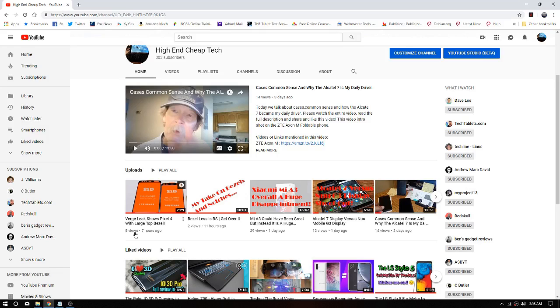Unless somebody at YouTube goes, go ahead and update his page. The only reason I posted this Saturday.